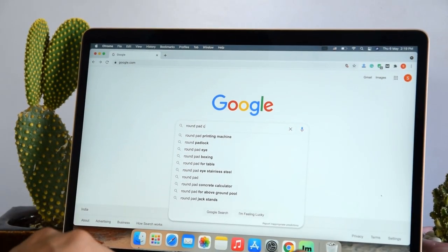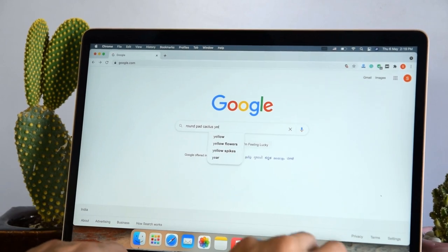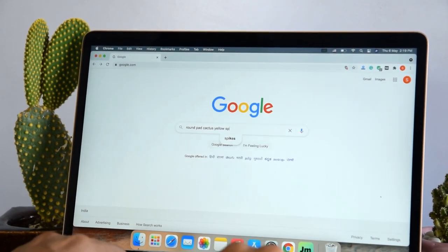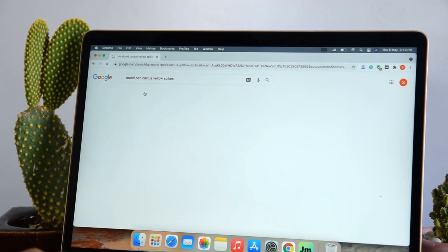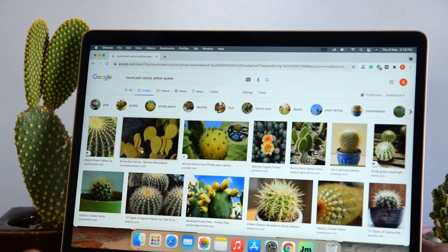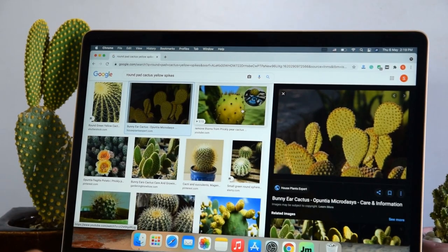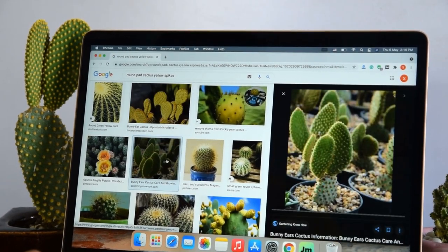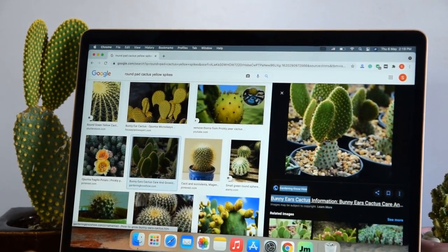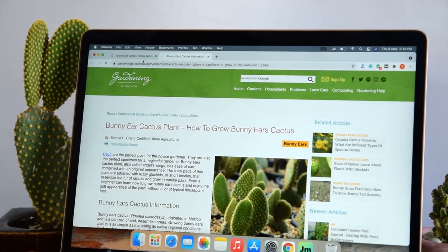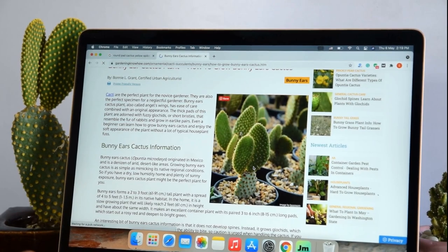2. Compare the plant pictures online. You can search some descriptive words about the features of your houseplant on Google. Just try to find an image that looks similar to your plant and check its name on the website.